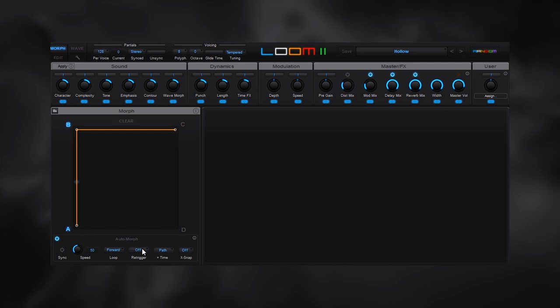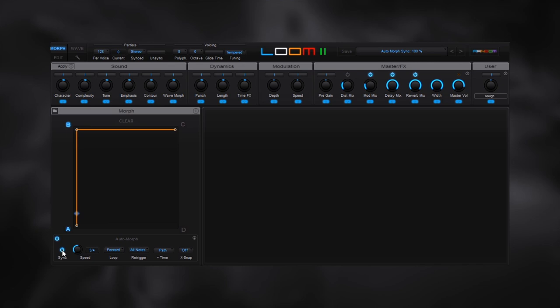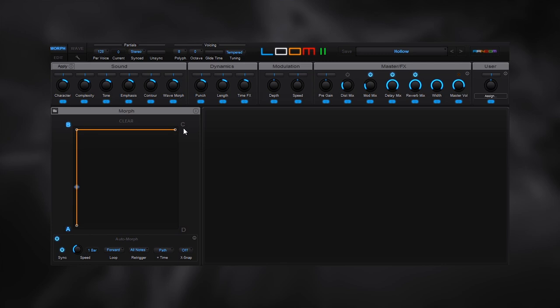If we want to hear what that sounds like, we have to turn on the auto morph. Right now it's just going to keep going because the retrigger isn't on. I'm just going to go ahead and say all notes. Now when I play the note, we're going to get the actual morphing from A to B over the set speed. If we go ahead and sync and let's just move it to one bar.